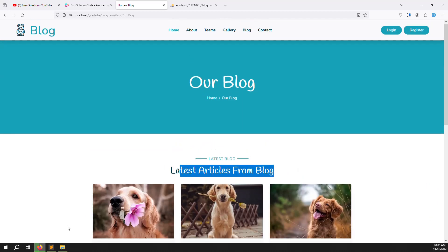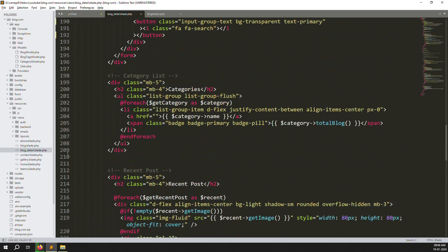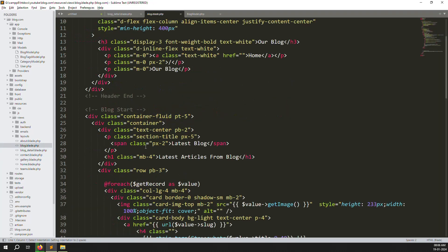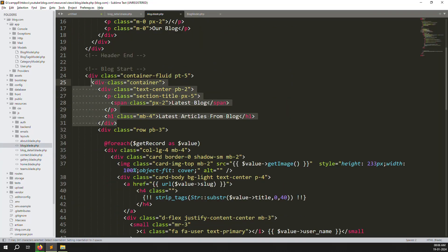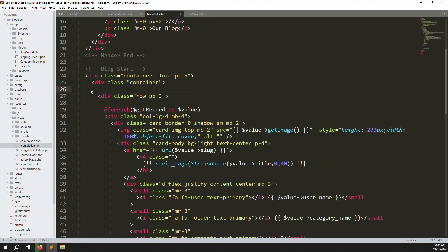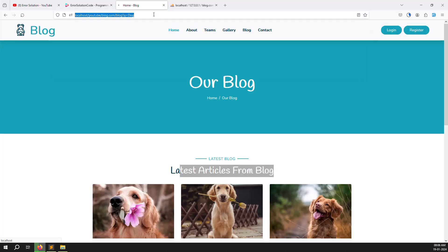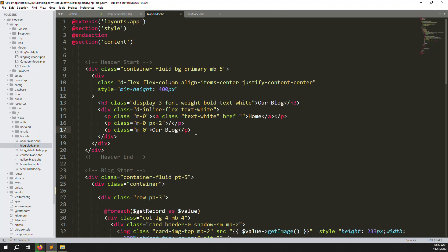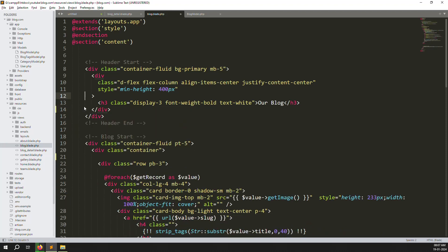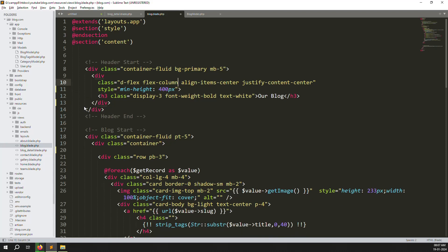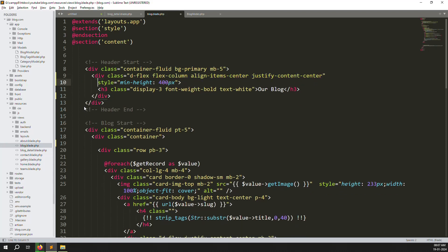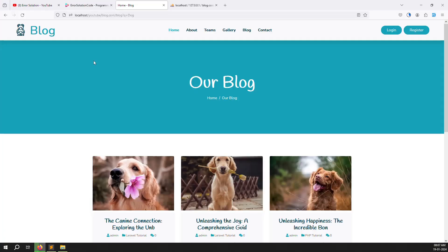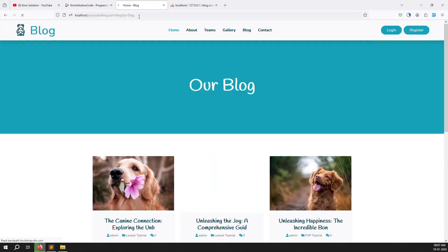Now we need to remove the 'latest blog / latest article' section from the blogs page — we don't need it. Let's go to blog.blade.php and remove it. Now refresh — it looks more professional. We also don't need the 'Home / Our Blogs' breadcrumb text that was annoying, so let's remove that too. Refresh again — looks professional.